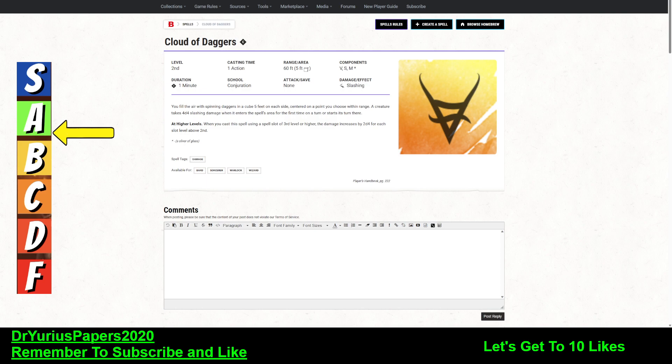And it's not taking 4d4 damage. It's taking 8d4 damage at that point, because it takes 4d4 when it enters, and it takes 4d4 when it starts its turn.